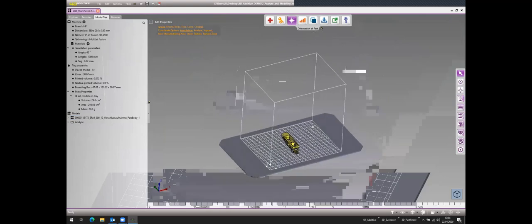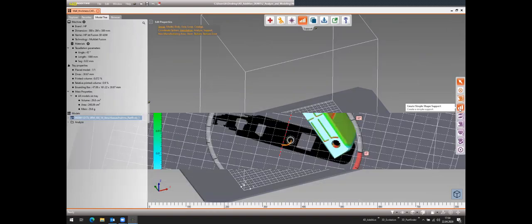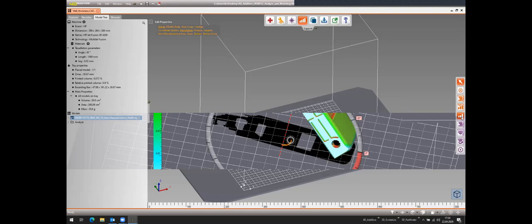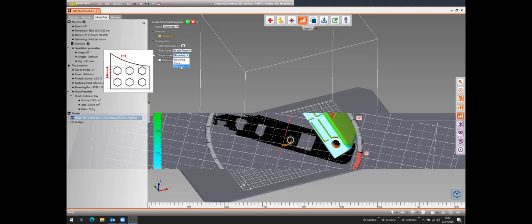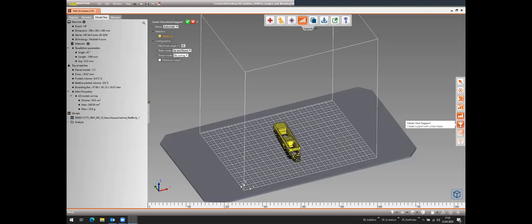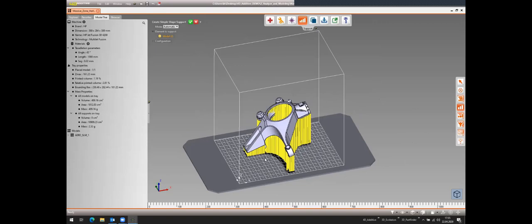The next workshop is support creation. We have different kinds of supports: simple shape supports, structured supports for metal printing — which are thin walls supporting part contours — and tree supports, which are important for metal printing and stereolithography. I just created a simple shape support to demonstrate the result of support generation.